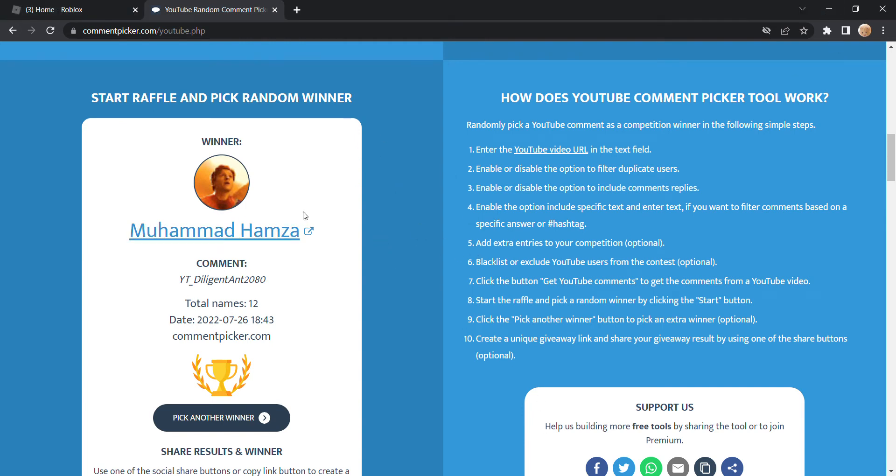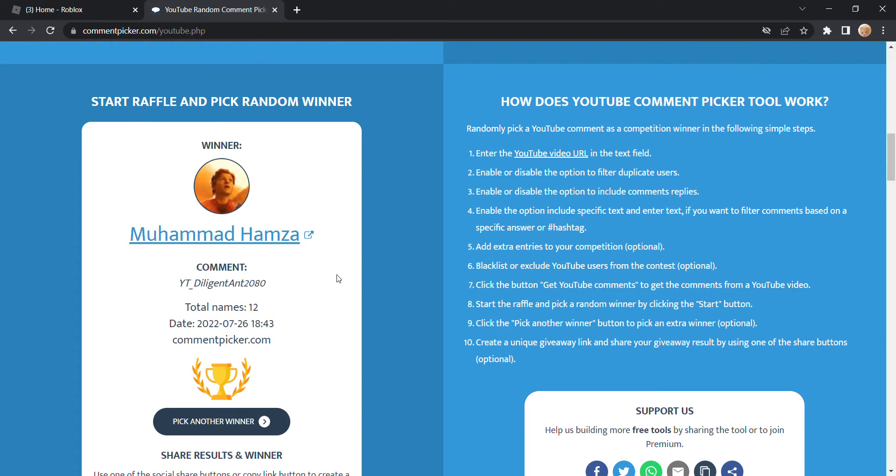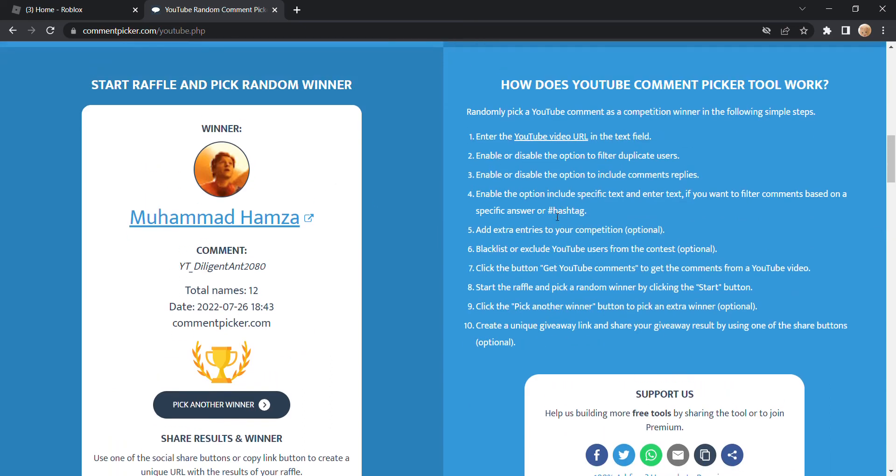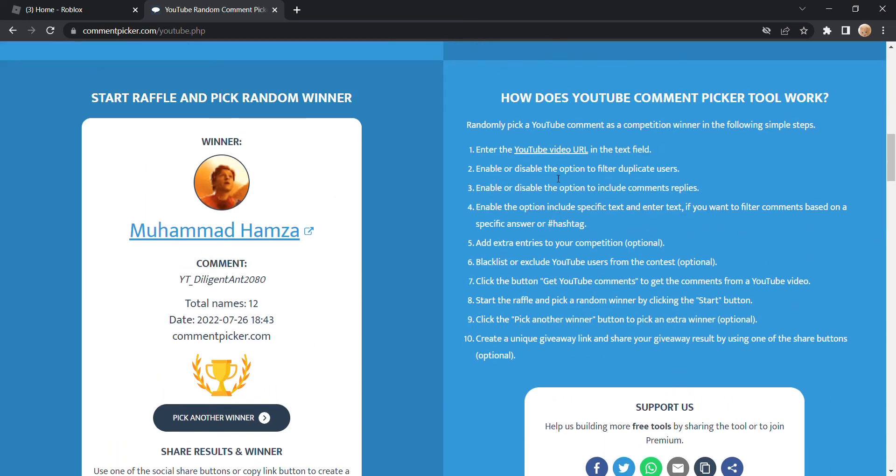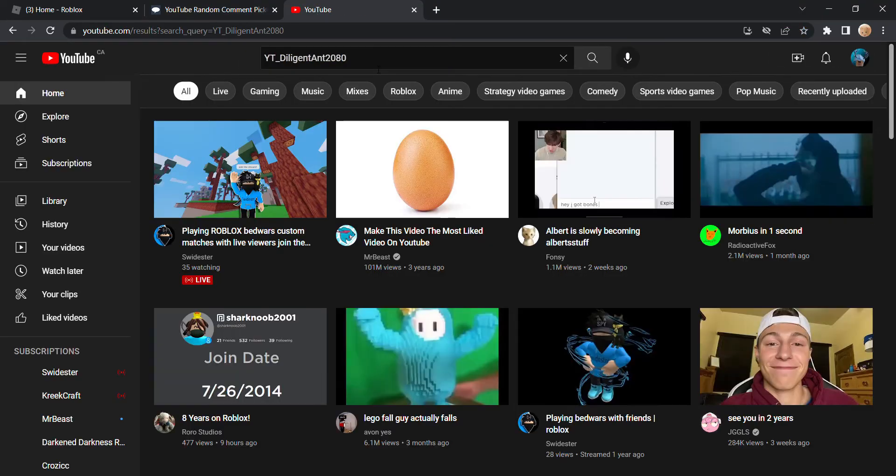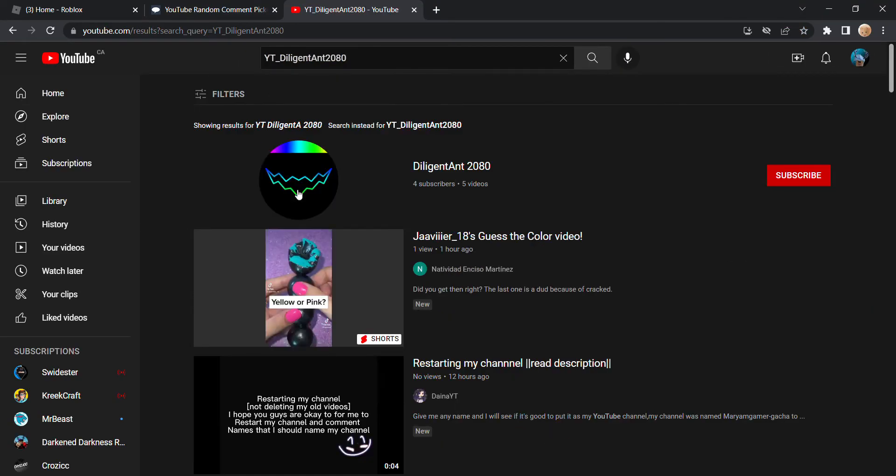Muhammad Hamza, YT Diligent at 2080, you won the giveaway, so make sure to claim it. If you don't claim it within a week, you won't get your prize.